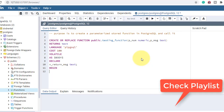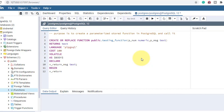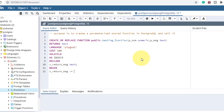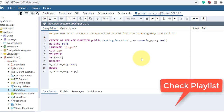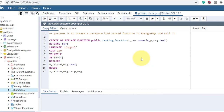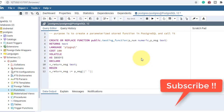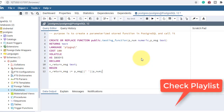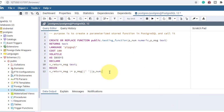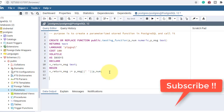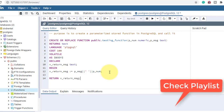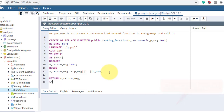Then the BEGIN block starts. I'll assign the return message by concatenating both parameters — p_message concatenated with p_num. In PL/pgSQL we concatenate strings like this. So the result is assigned to the p_return_message variable.